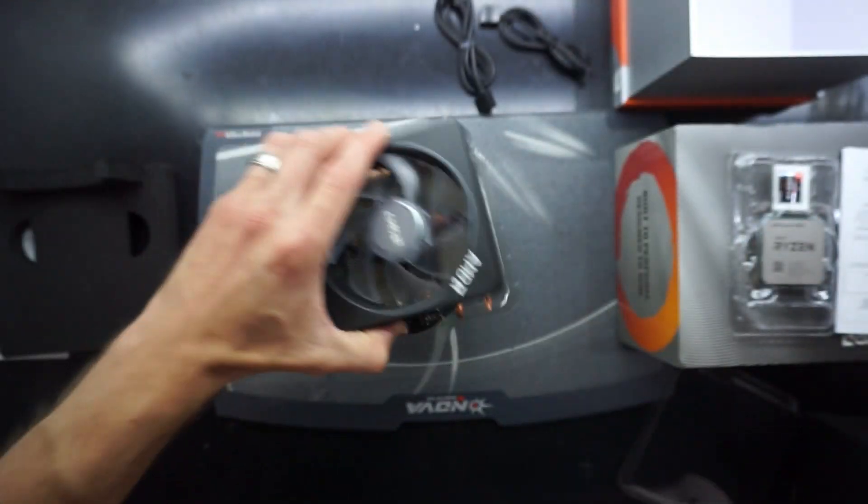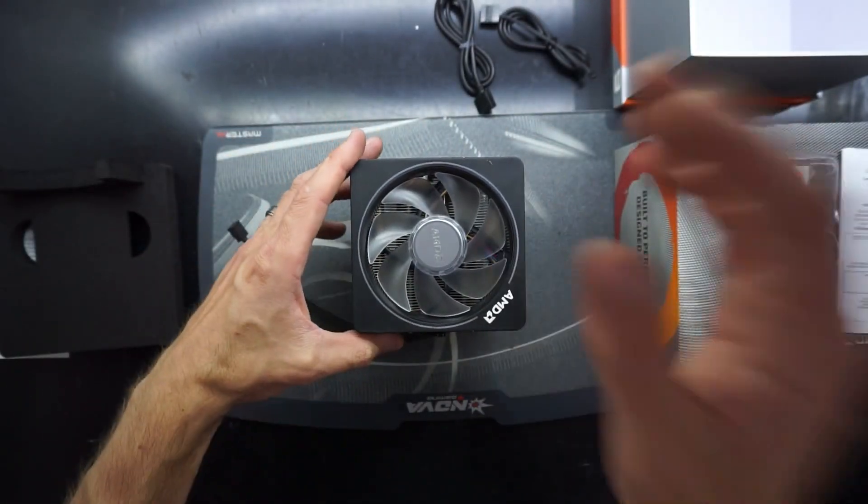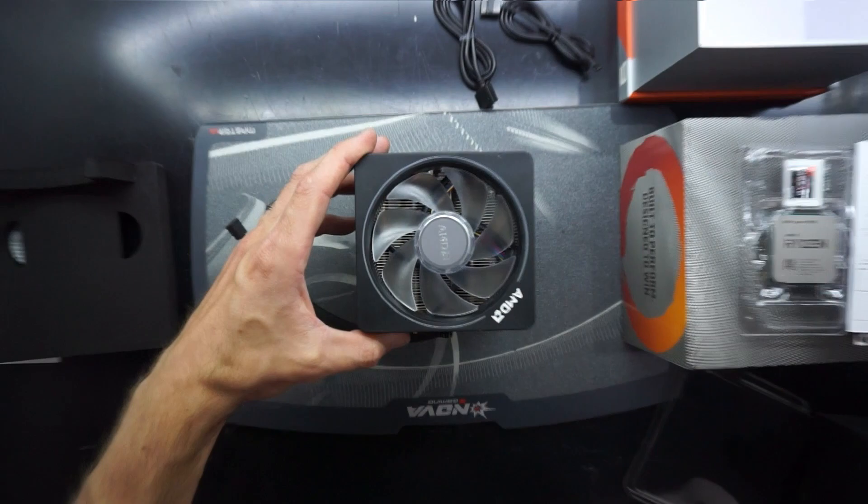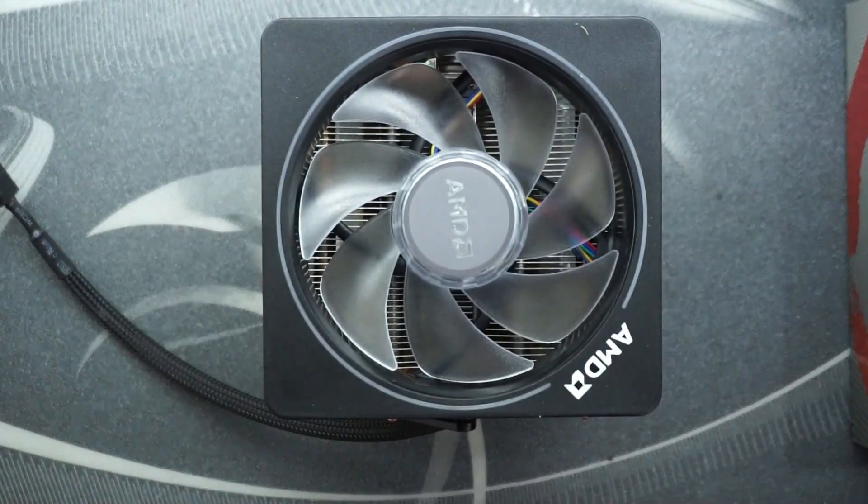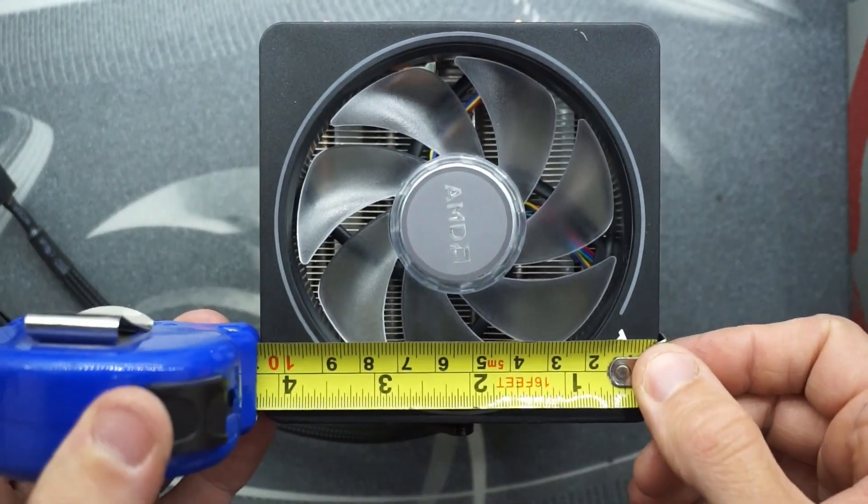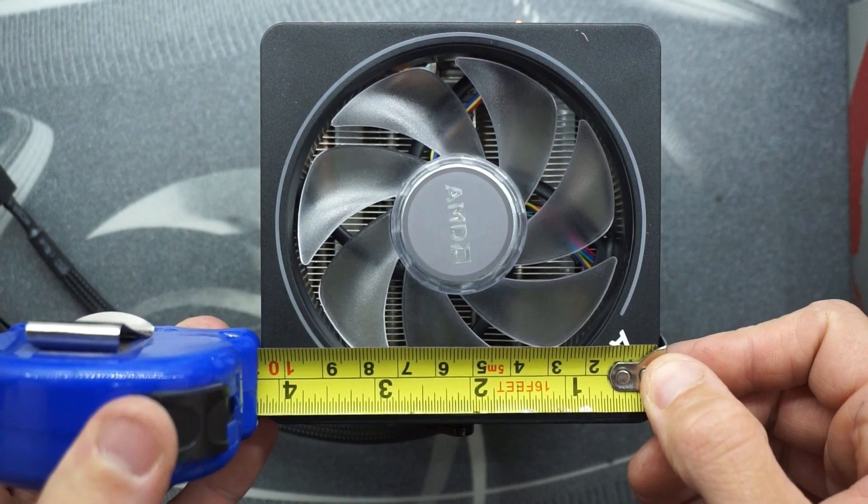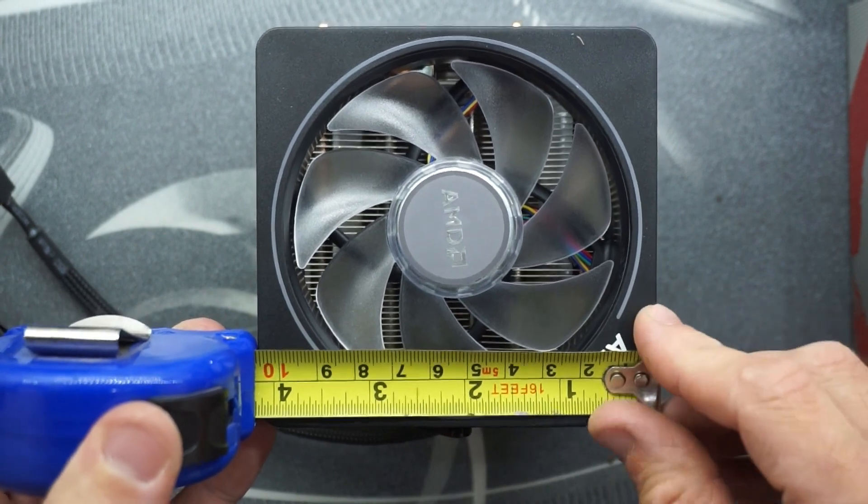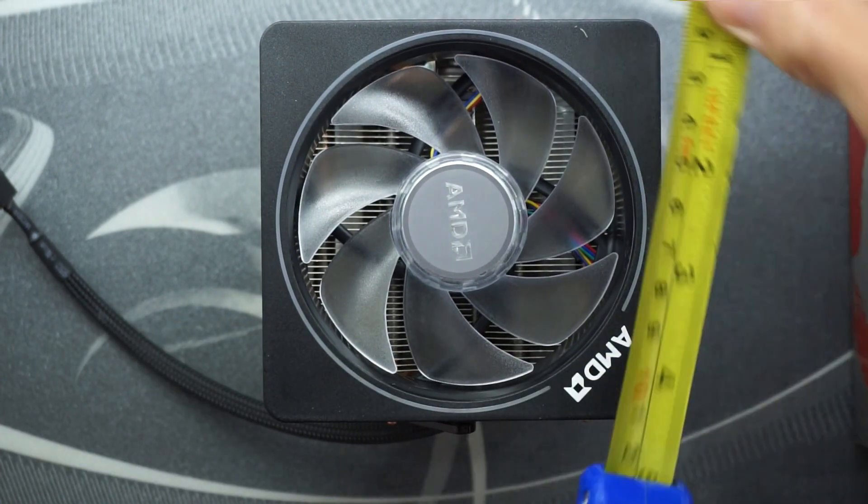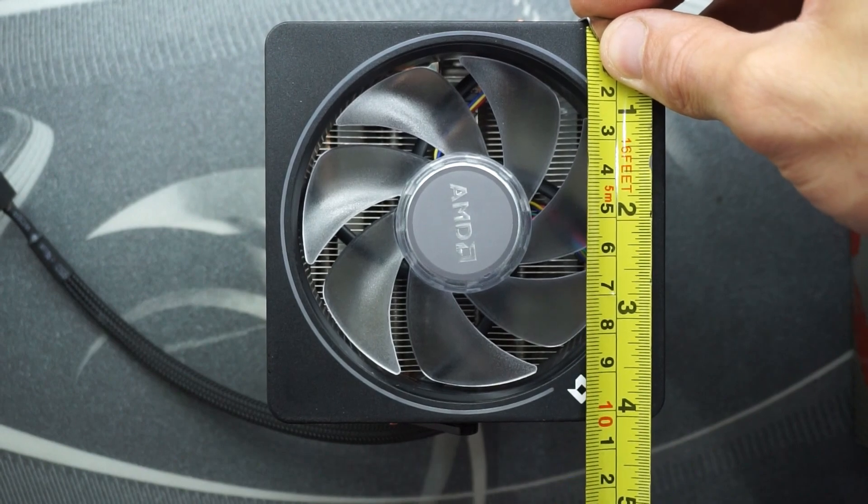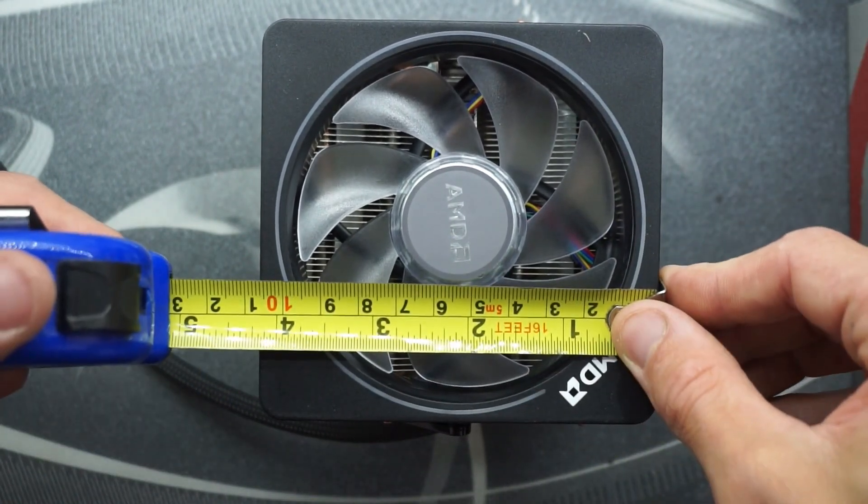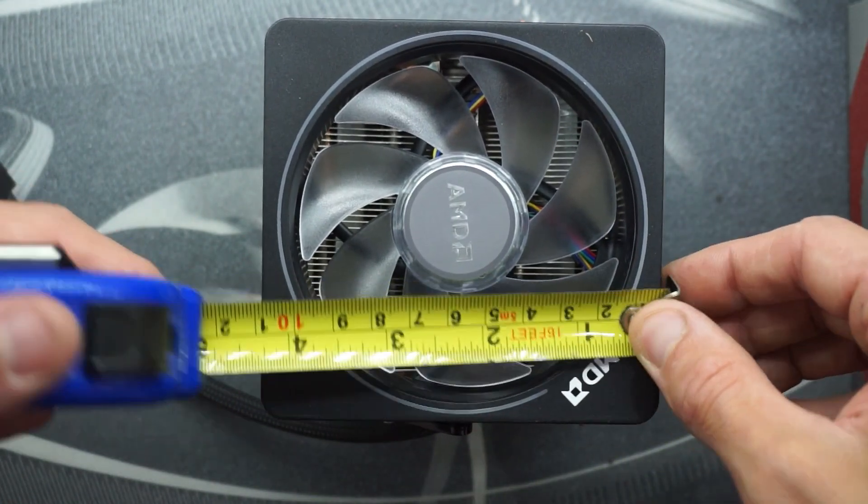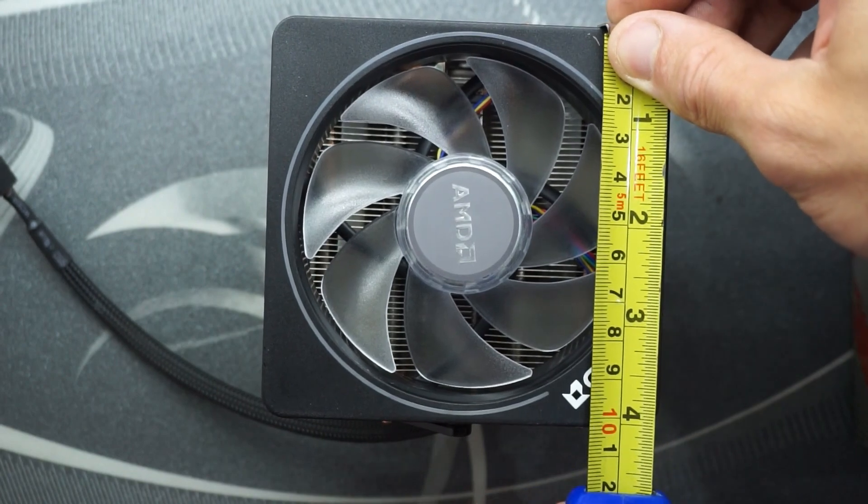It does have a nice bit of weight to it, which definitely reminds me of the older AM3 Plus FX series. Those coolers are rather decent as well. We've got there just around 100mm or 105mm squared.